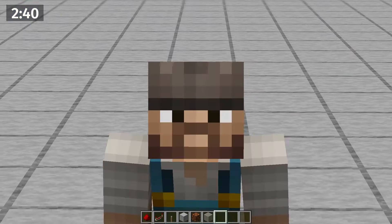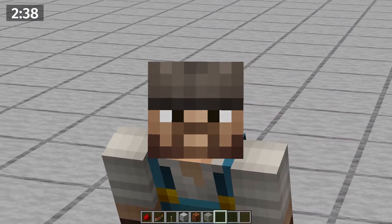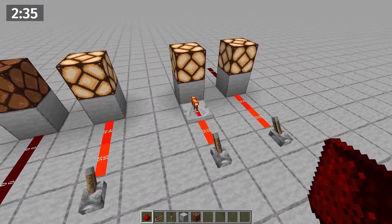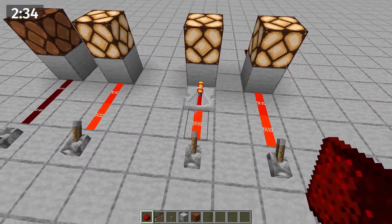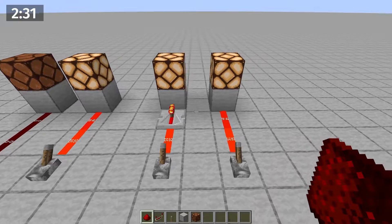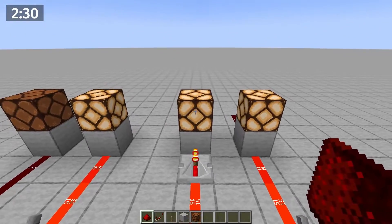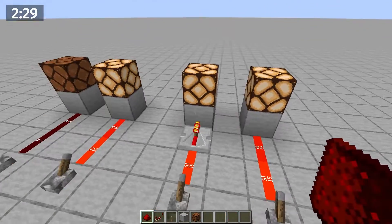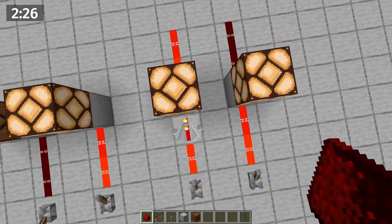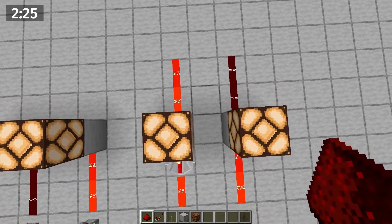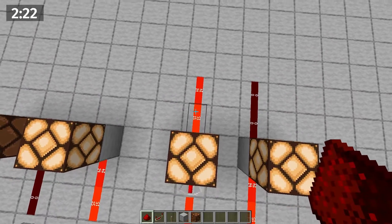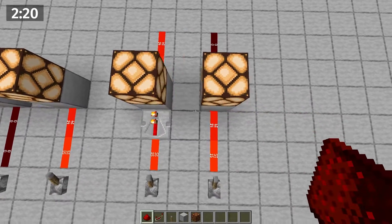It gets a little more confusing when you talk about strongly and weakly powered blocks. There are two blocks with redstone going into them. They're both powered, as you can see by their activated lamp. The difference comes when we try to take power out of the blocks. The repeater-powered block gets a redstone signal when we place just dust, but the other does not.